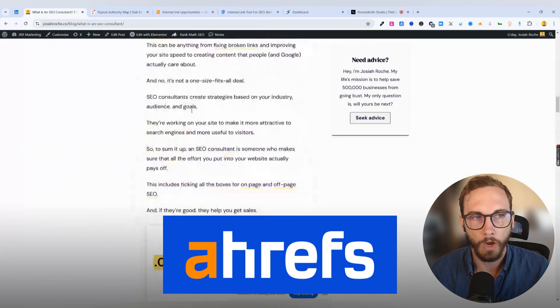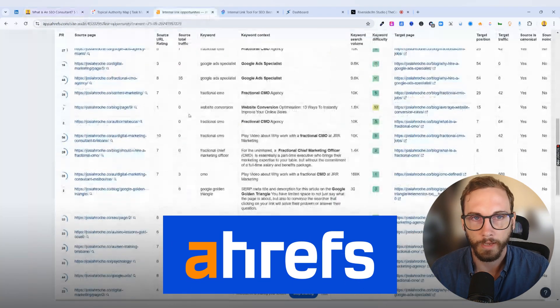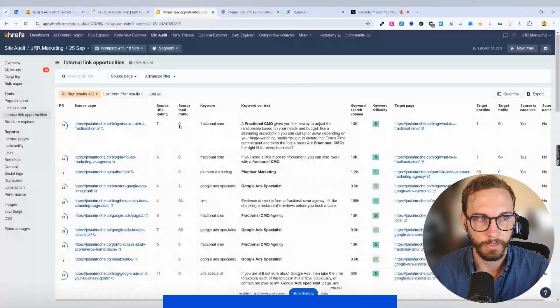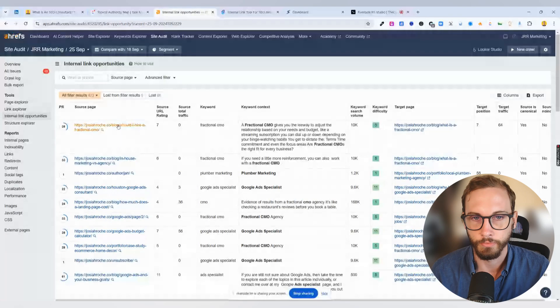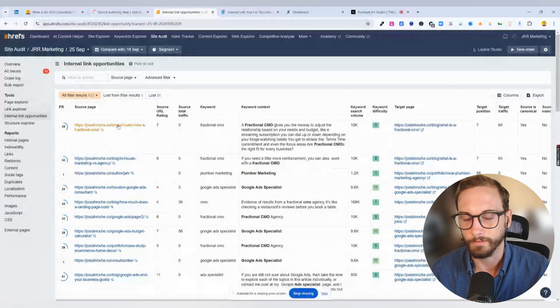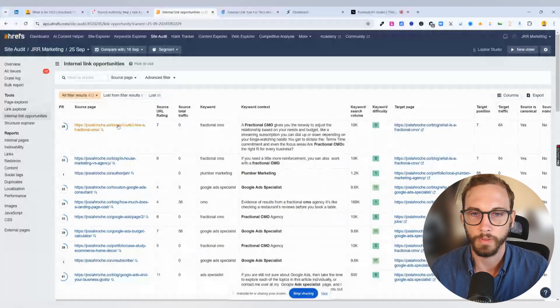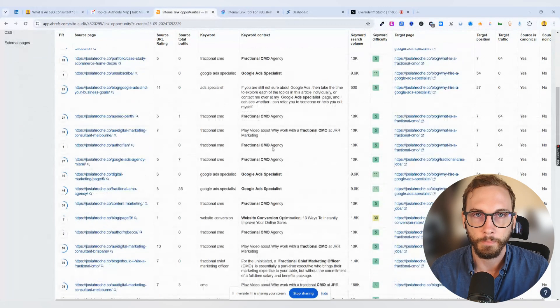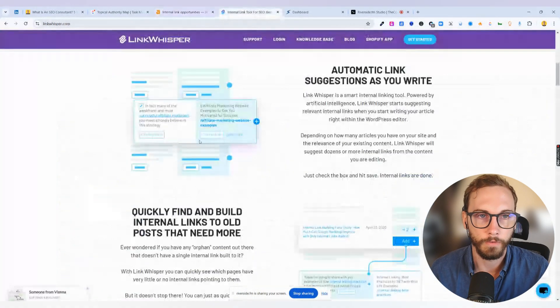Now, Ahrefs only came out with its internal linking opportunities recently, fairly new within the year or so, which has helped a lot. But before that, I moved on to Link Whisperer.